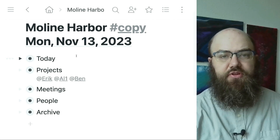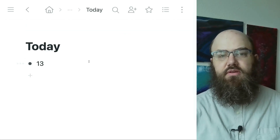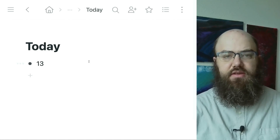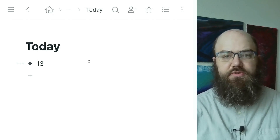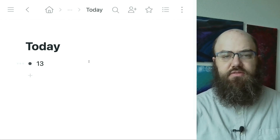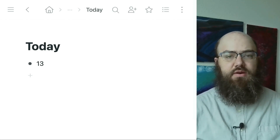Let's look inside the today bullet first. There's a node with the title 13. That stands for the 13th of November, which was a Monday — the day I first started using Workflowy for my company. Inside of that node there is nothing, but we'll do something about that soon.